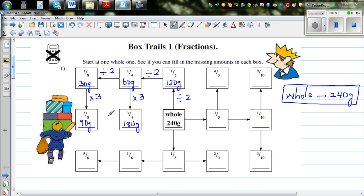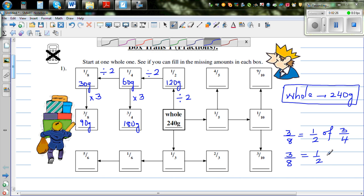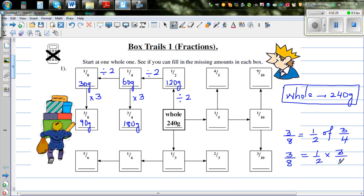If you think about it, three eighths is half of three quarters. So three eighths is half of three quarters, and half of three quarters is three eighths. Or if you know multiplying fractions, three eighths is the same as half times three quarters. So those who understand fractions, it's not difficult — if you half three quarters, you get three eighths.